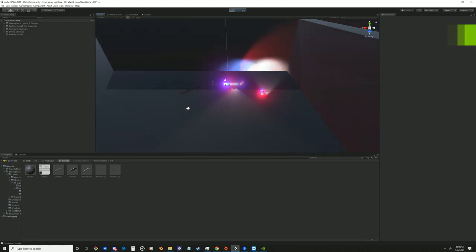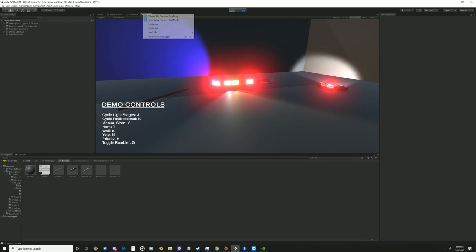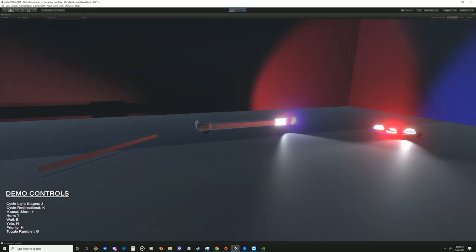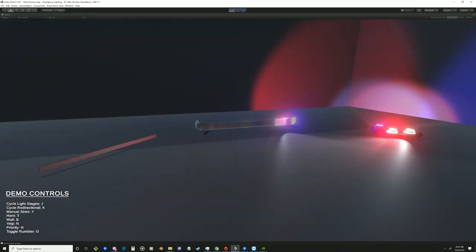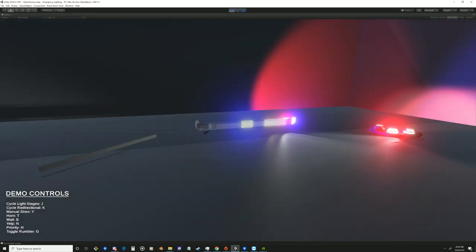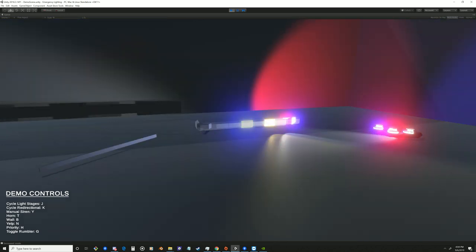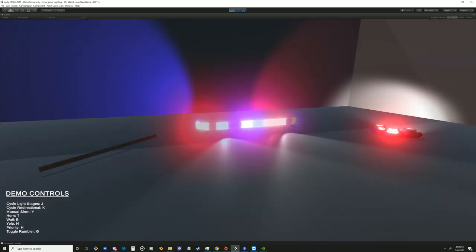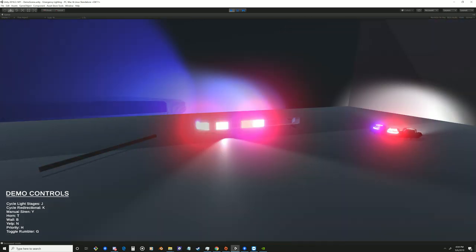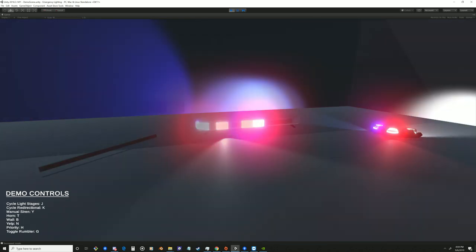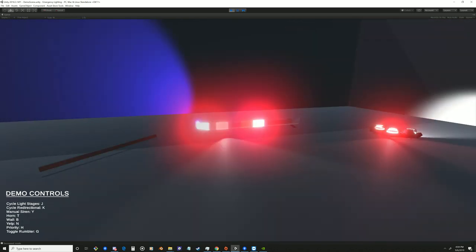All right, so this asset is very flexible. You can really do what you want with it. So it also includes lights and sirens. So we'll go ahead and show you guys that real quick.